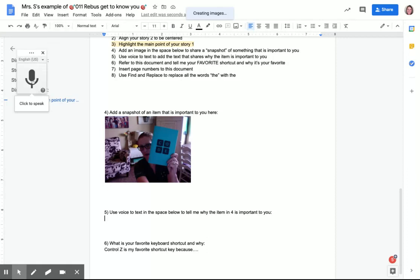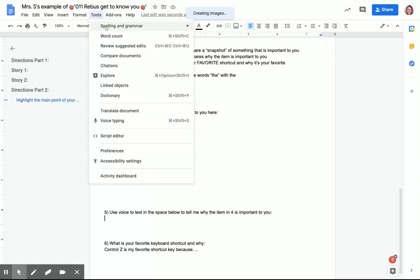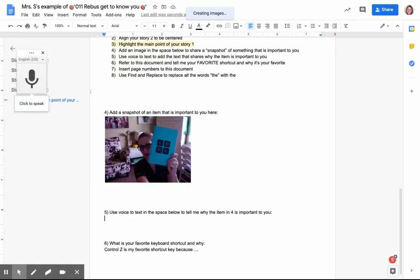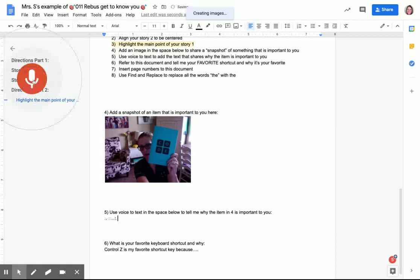Once this comes up—and once again it's Tools, voice typing—you just click on the microphone and it will start to type whatever I say, period.